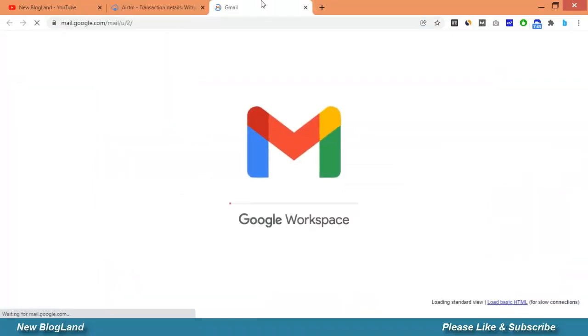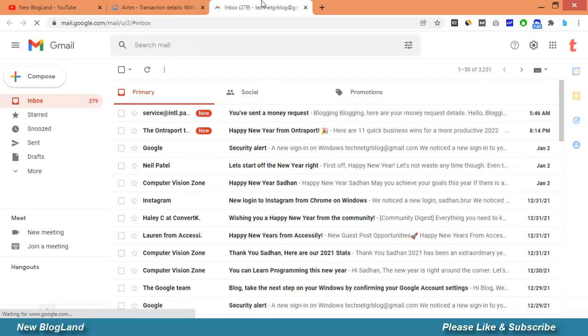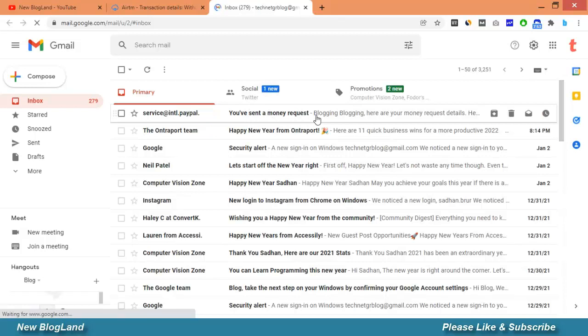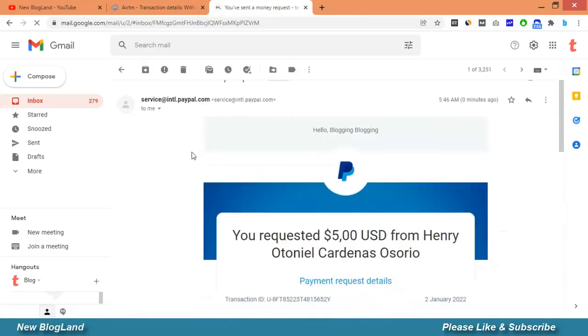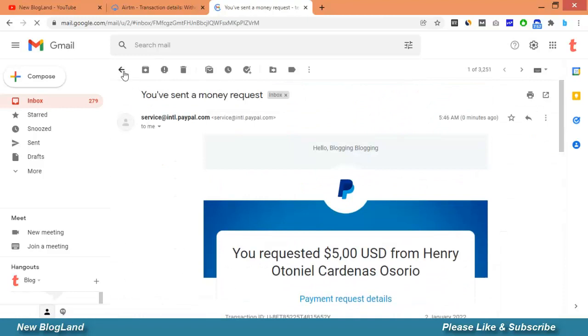You can see I have sent a money request. Now he will pay.